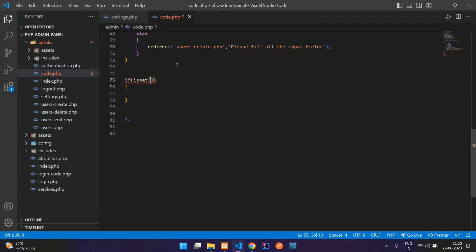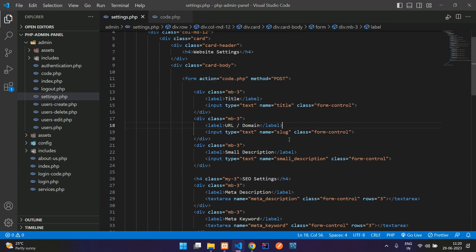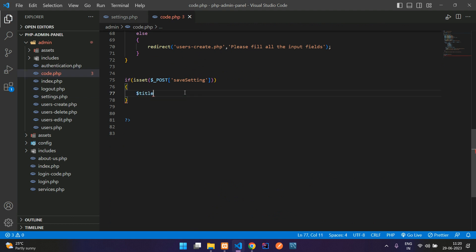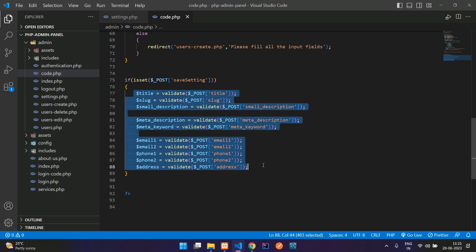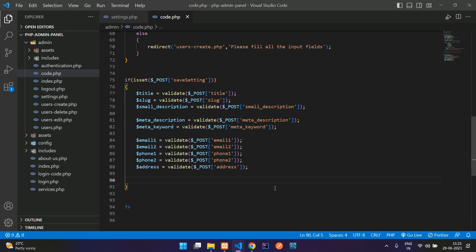For the coding part, check if the button is clicked using isset with the POST method. If the setting is submitted, get all the input fields: title, slug, small description, and others. Use dollar title equal to your validate function passing dollar underscore POST of title. Copy and paste to get all remaining input fields the same way.